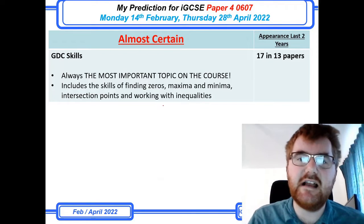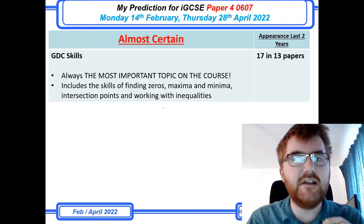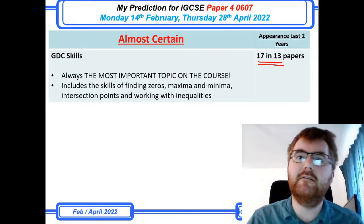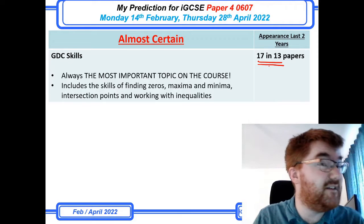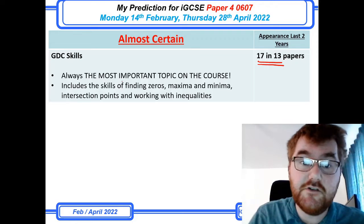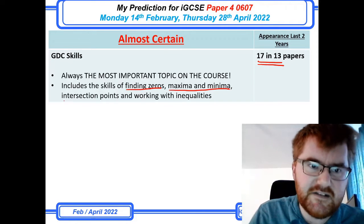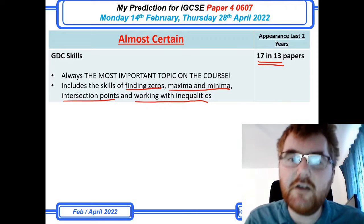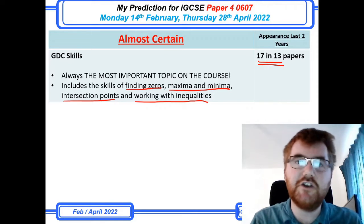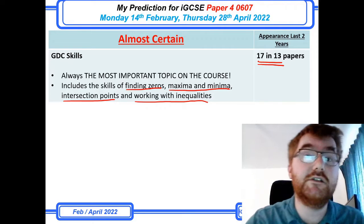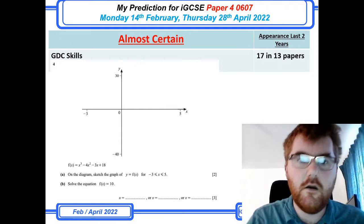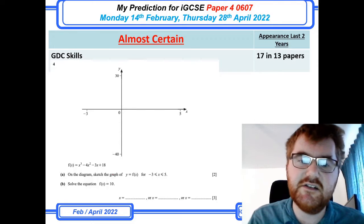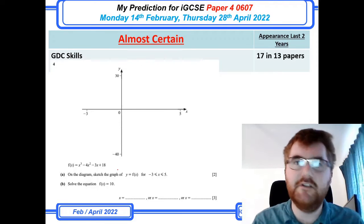On to GDC skills, the most important topic on the course. It appears a whopping 17 in 13 papers, generally fluctuating between one or two questions on paper 4. The key skills you need are to find zeros, maxima and minima, intersection points, and work with inequalities. Check the video above where I go through those topics and a particular GDC question. You need to know how to change your window settings and use the GDC to solve equations.